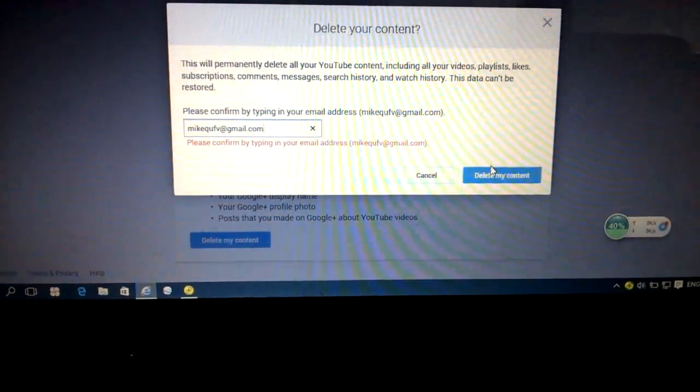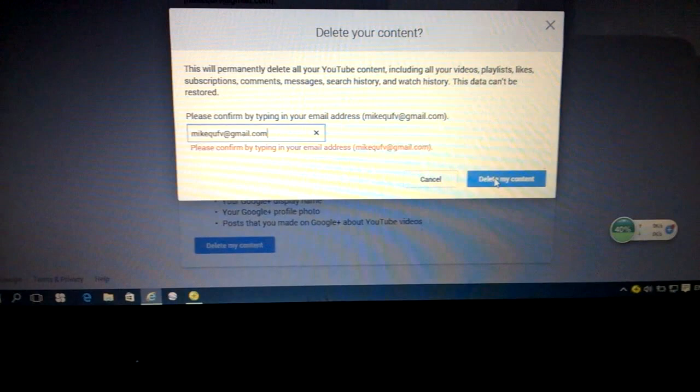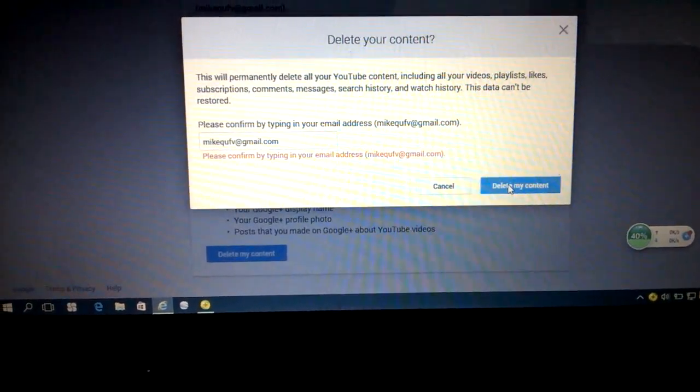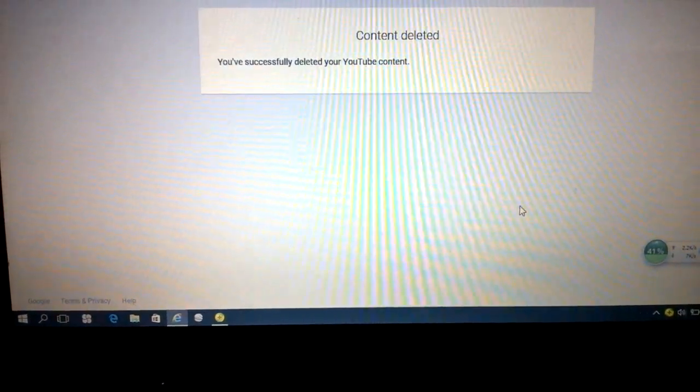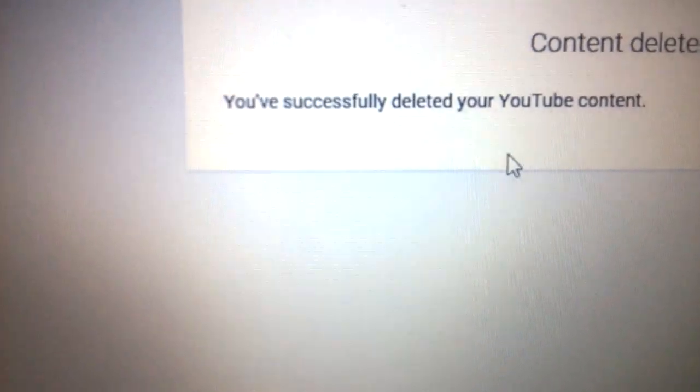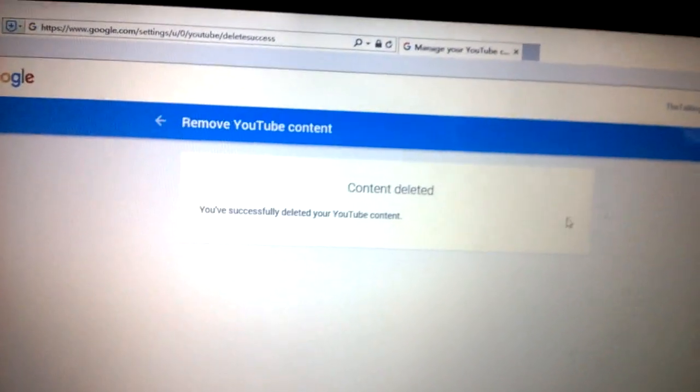Alright, so delete my account. You've successfully deleted your YouTube content. So that is pretty much it for this video.